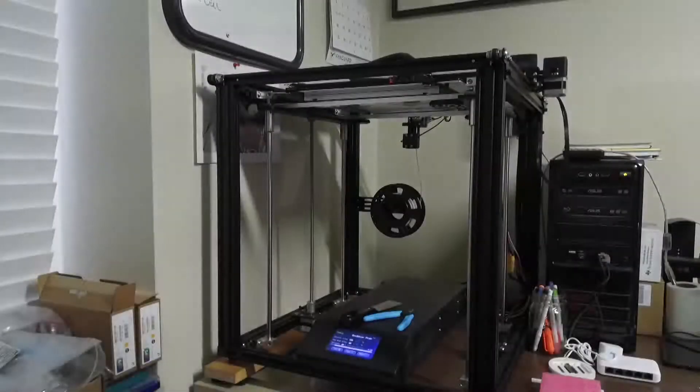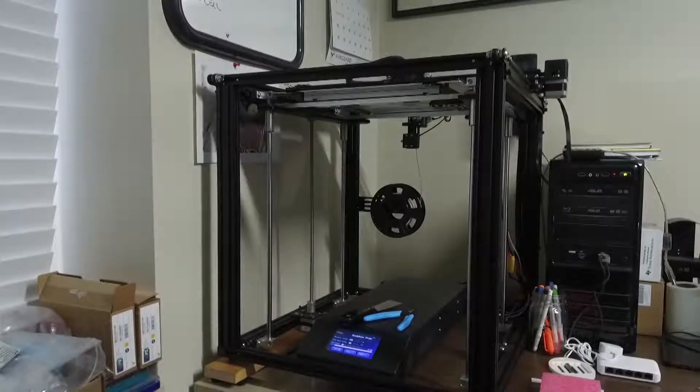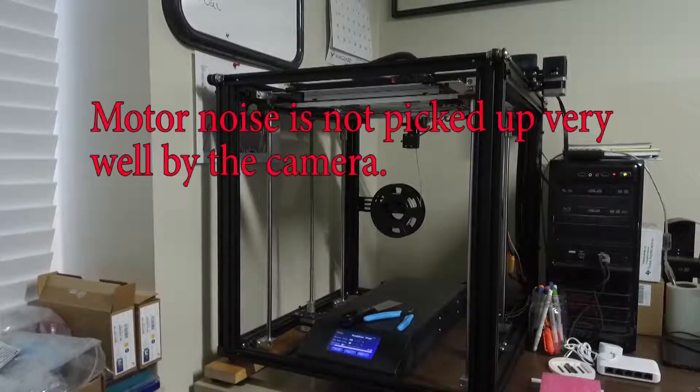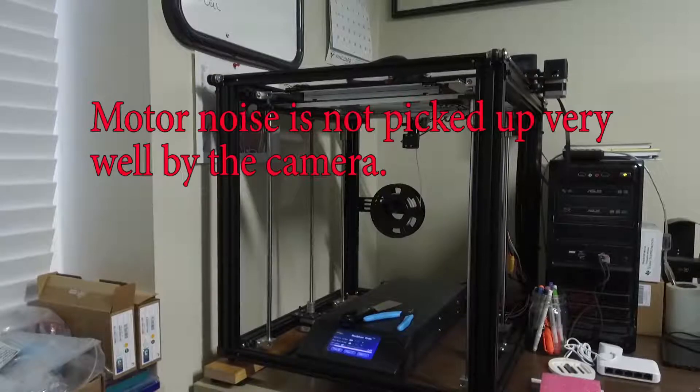Here's what it sounds like with the original board as it's actively printing.